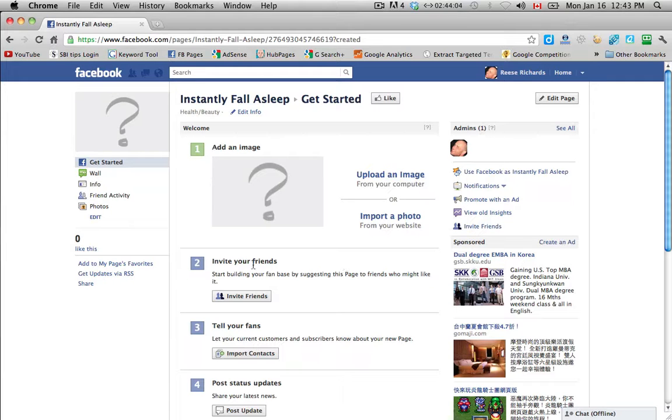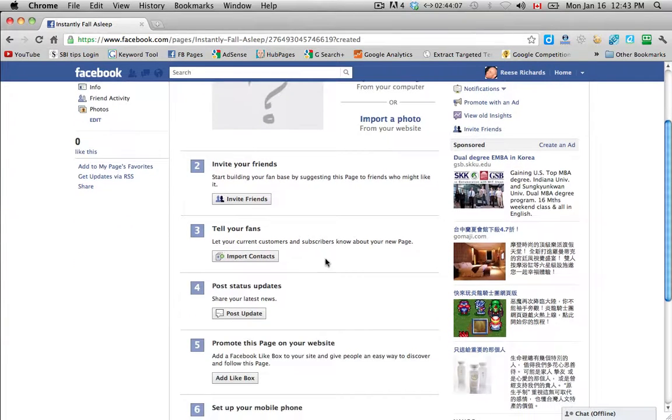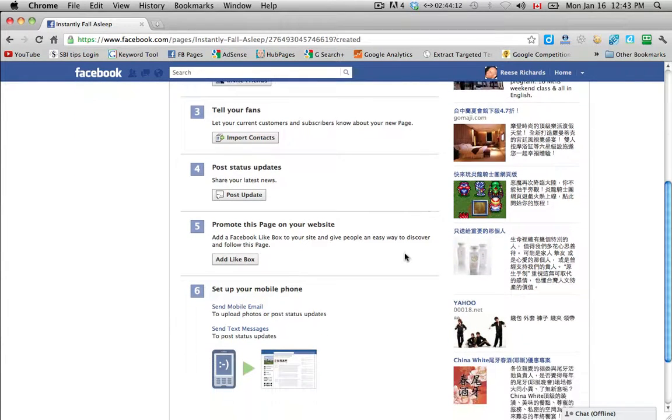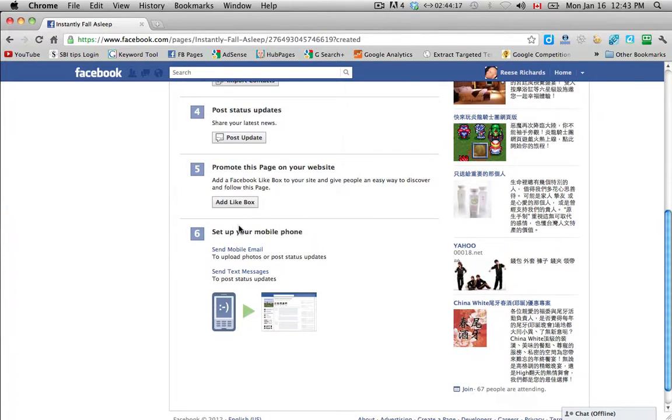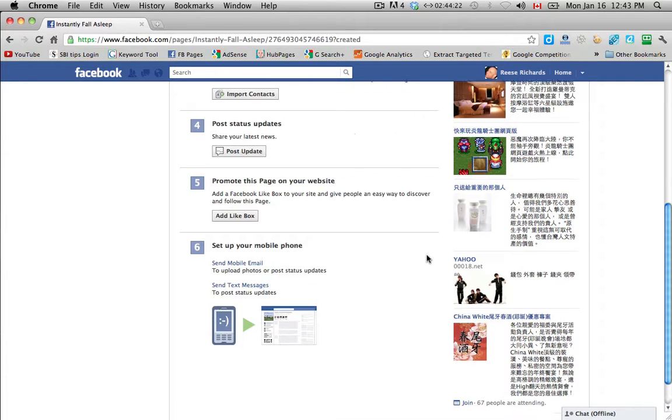And then invite your friends and tell your fans by importing contacts. Number four, start posting some updates. Number five, promoting this page on your website and then setting up your mobile phone, so you can upload photos and stuff through your mobile phone.